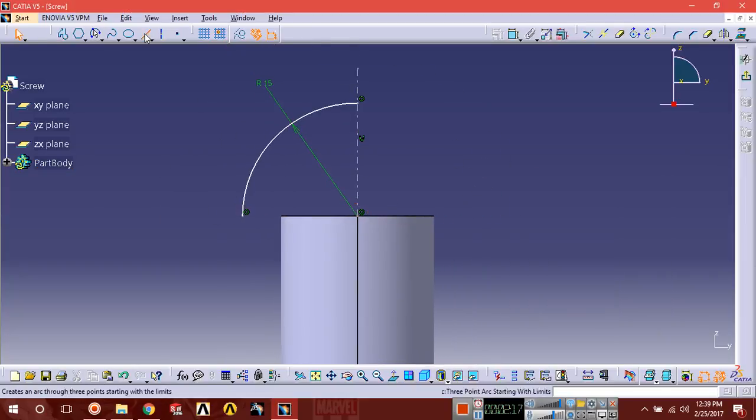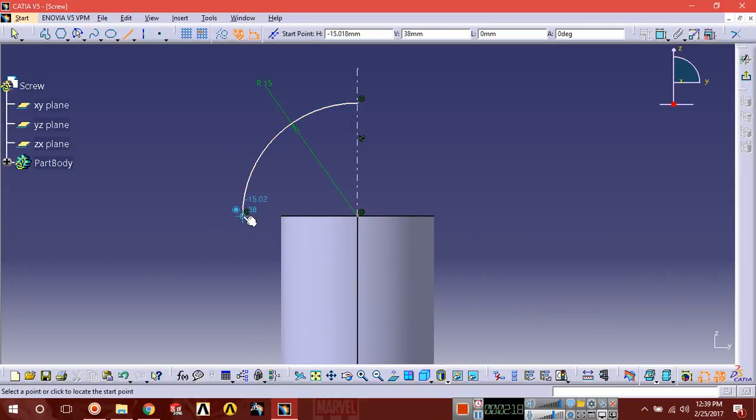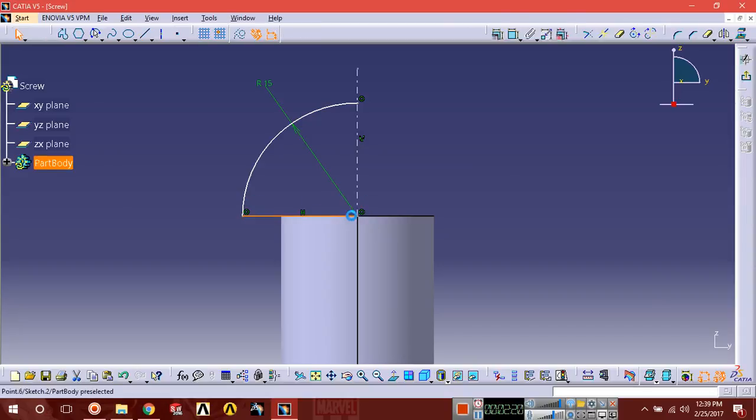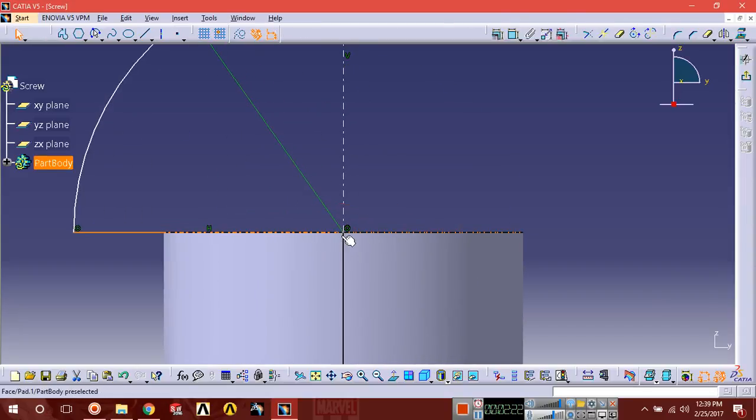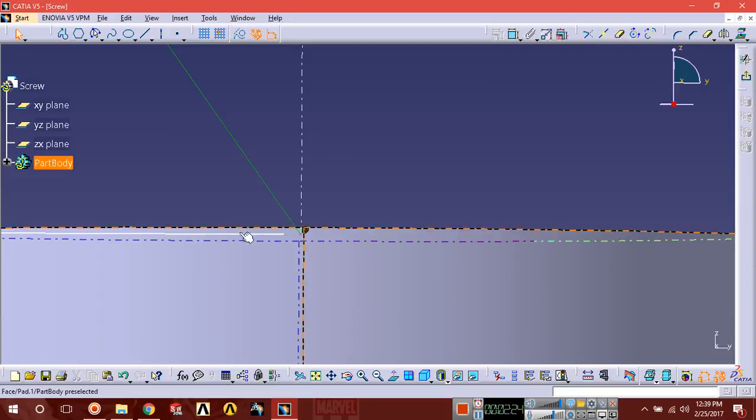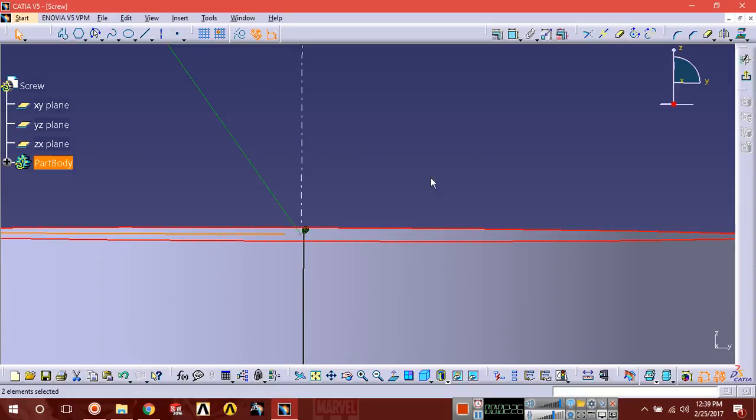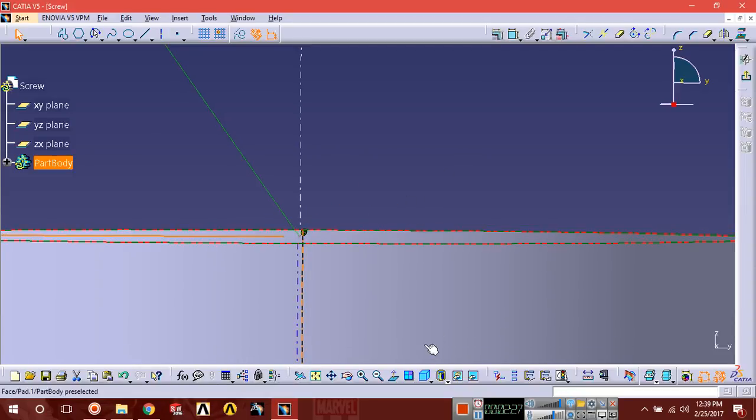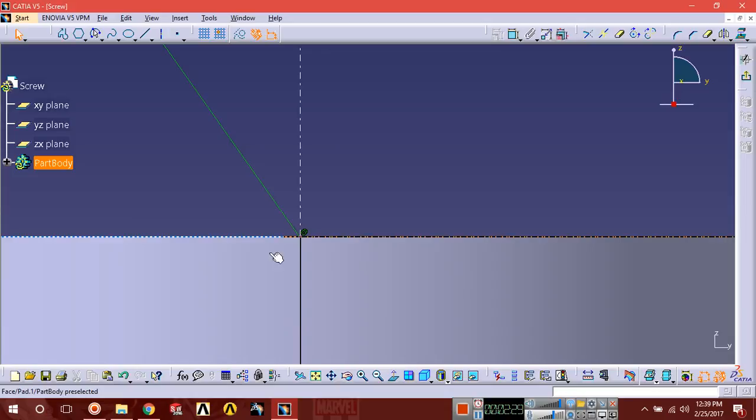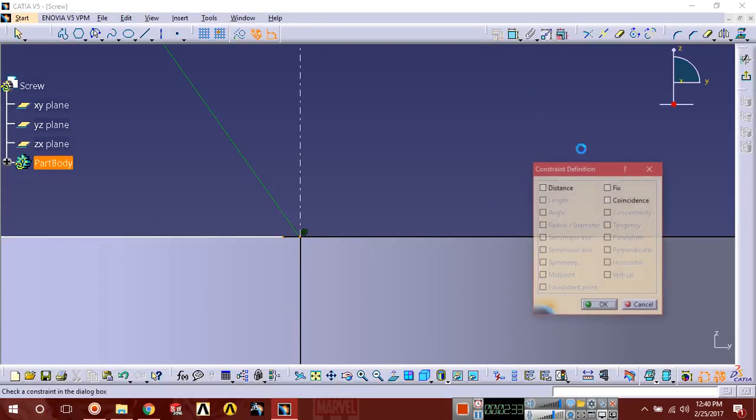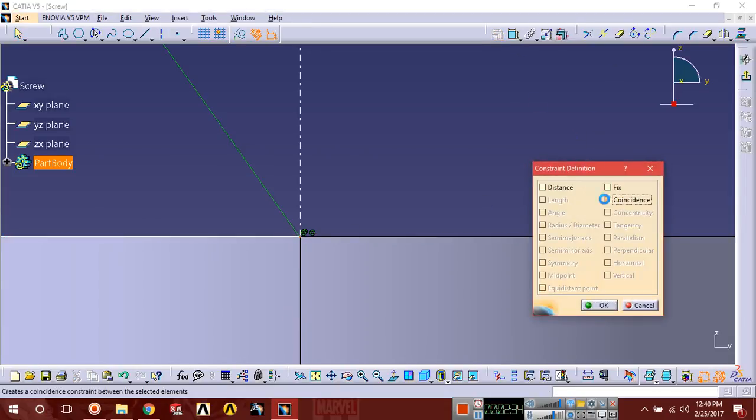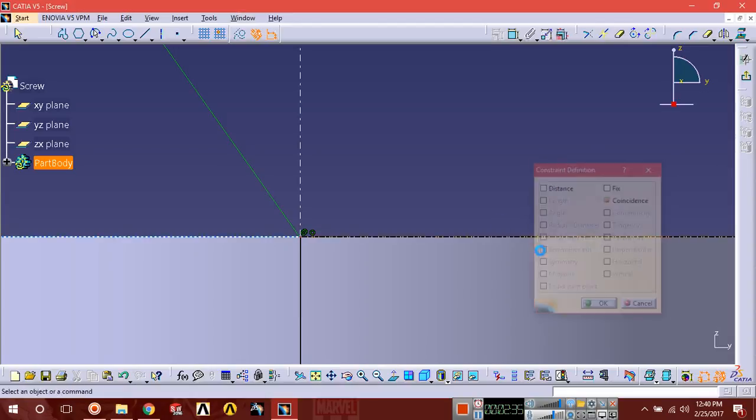Now draw a line from here to here. This point should be also coincide.